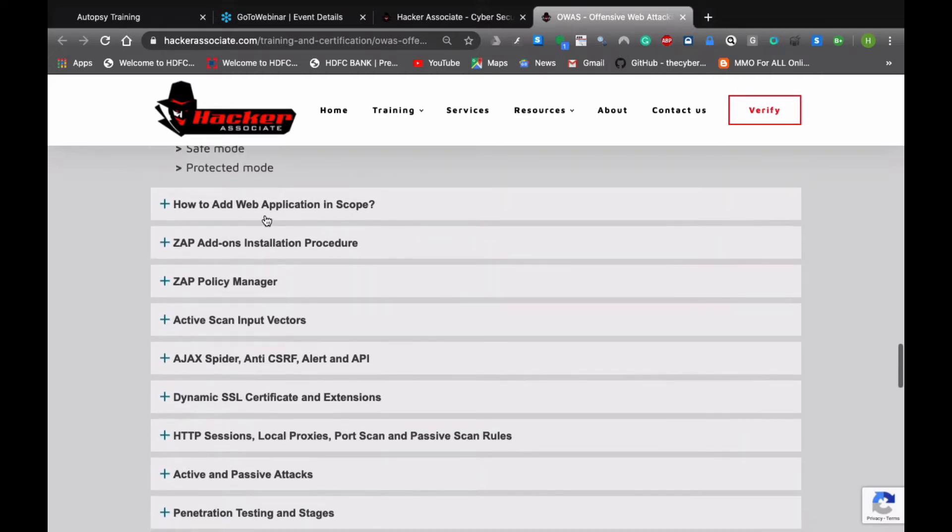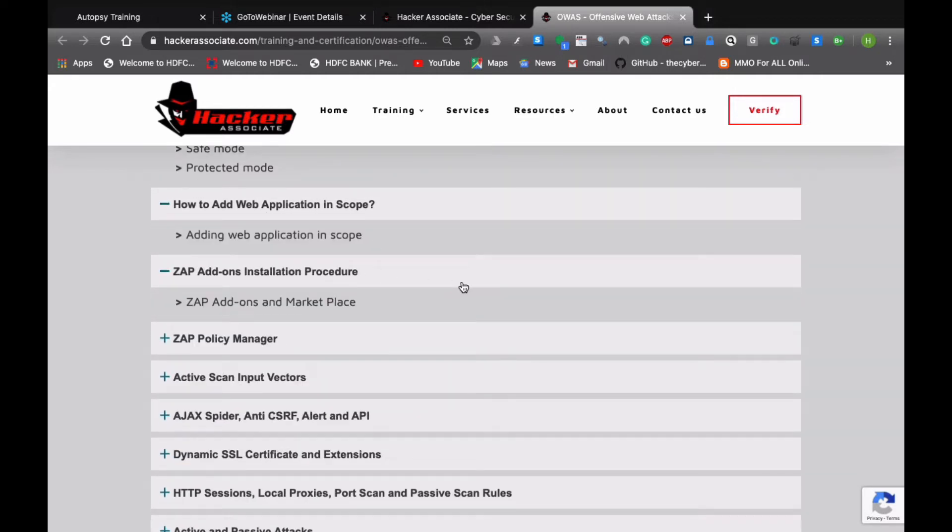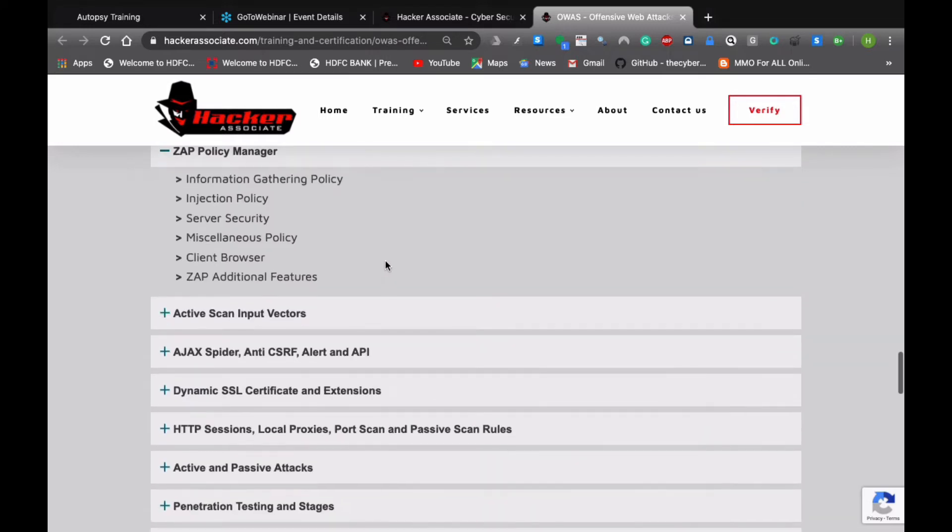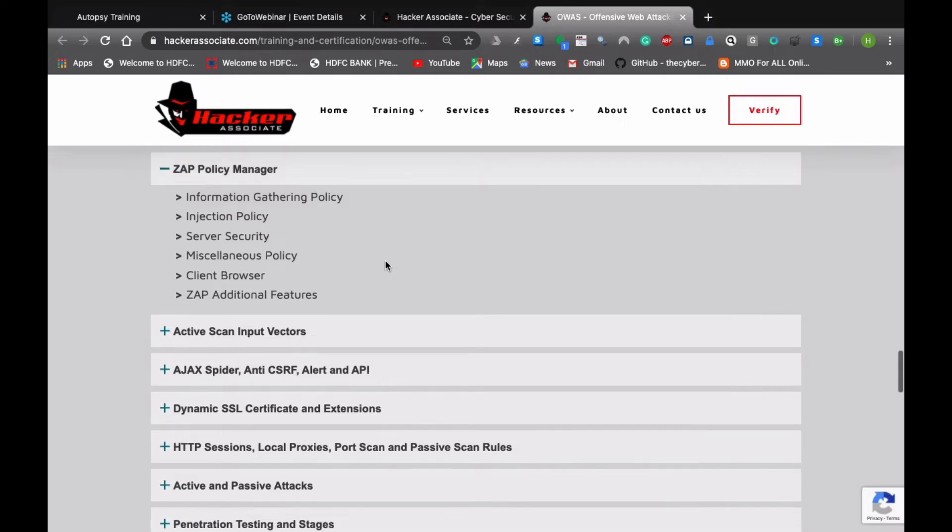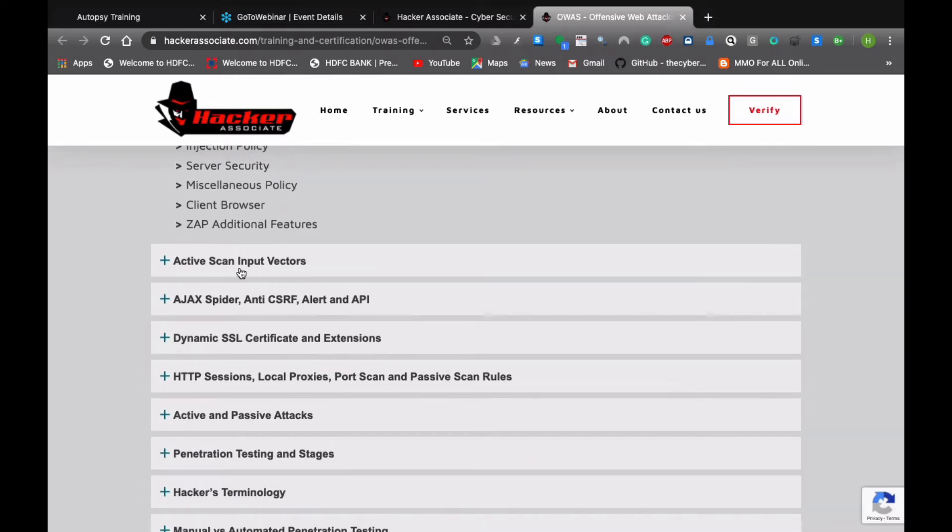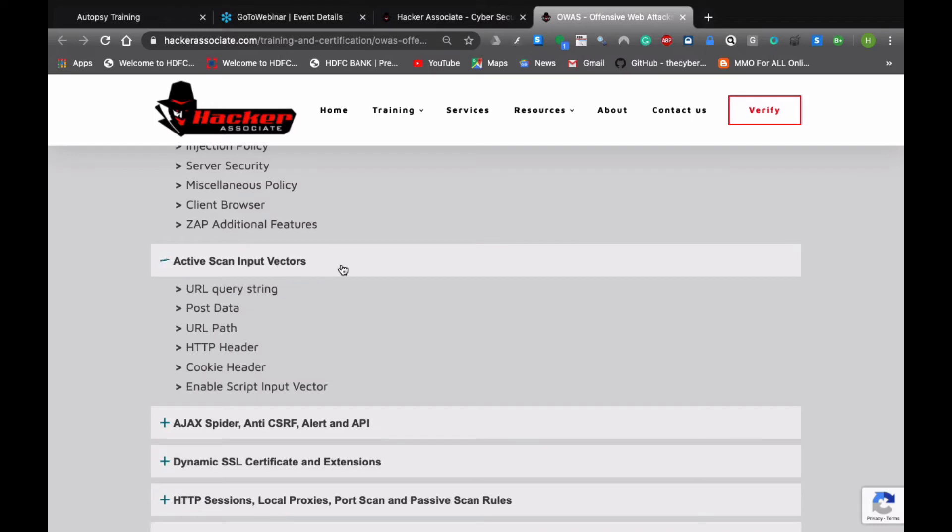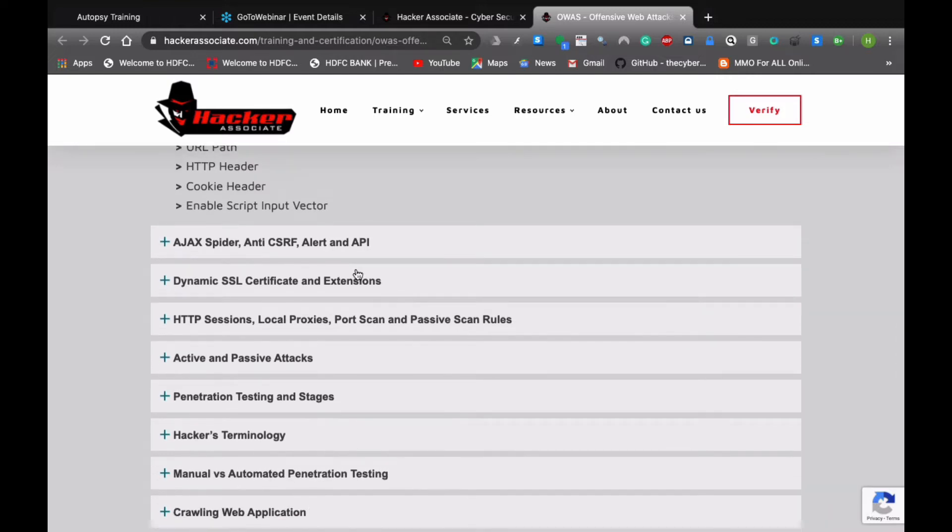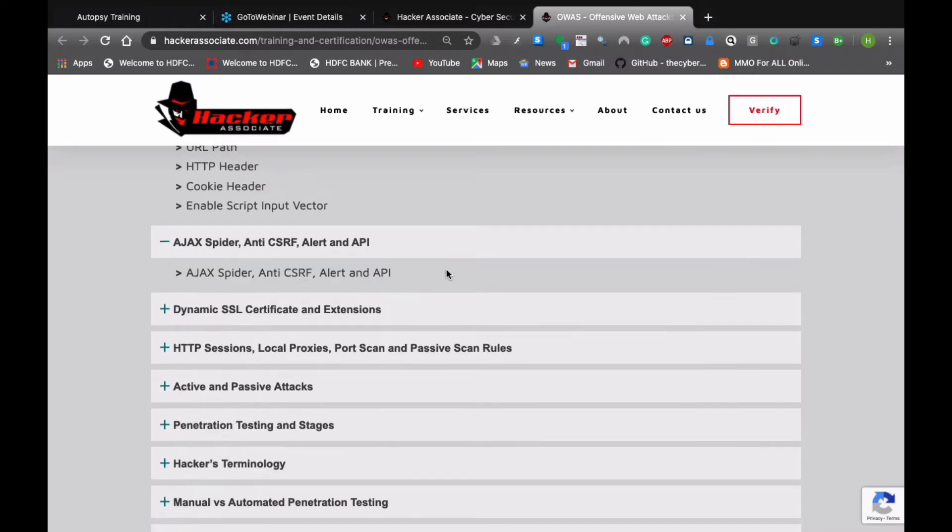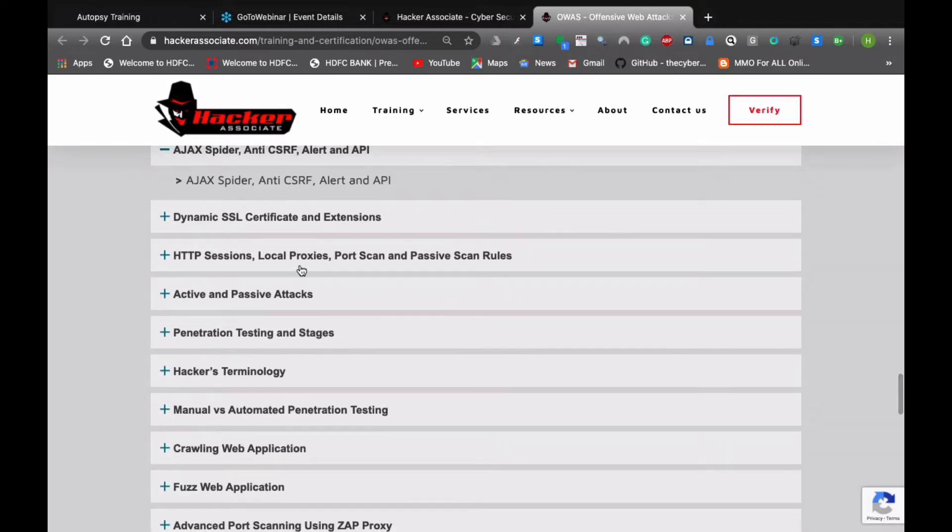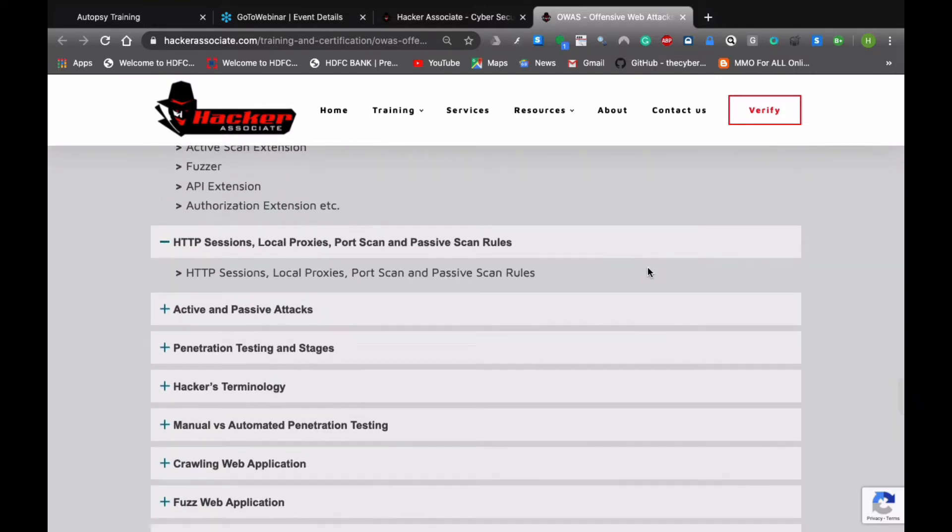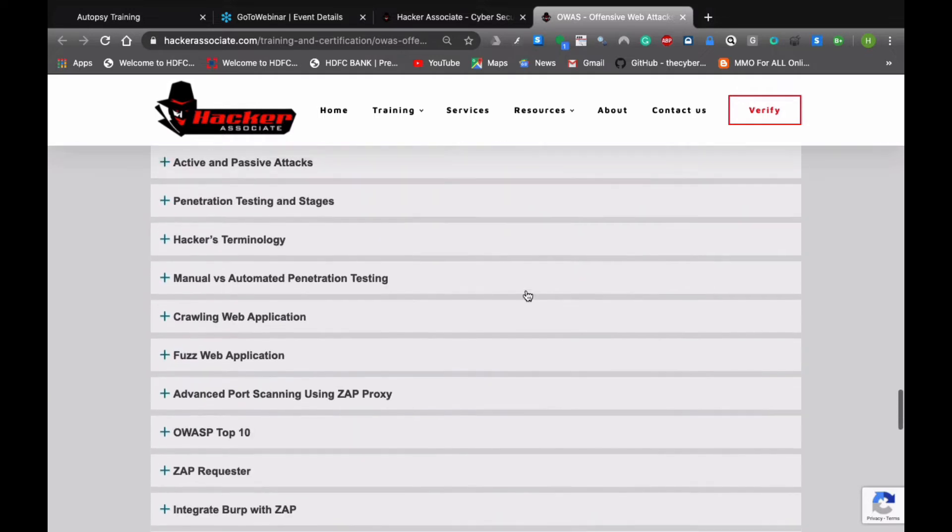How to add application in scope, ZAP add-ons, the policy manager like information gathering policy, inject policy, how to write a policy for connection testing. Then we move further to the active scan input vector, URL injection, HTTP header injection, enable script input vector, then you move to the Ajax spider, NTCSRF alert, and API dynamic SSL certificate, HTTP session, and local proxy.